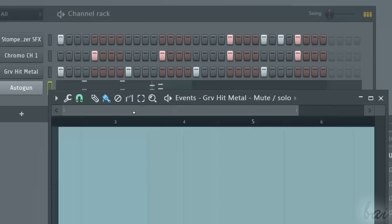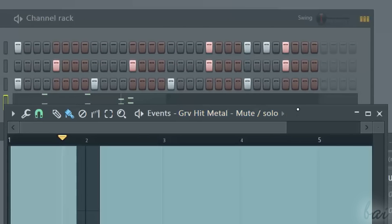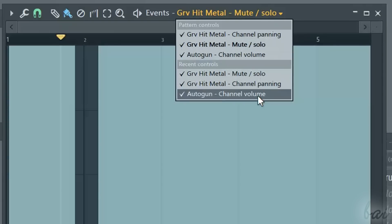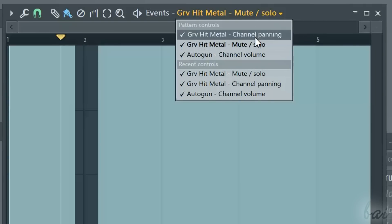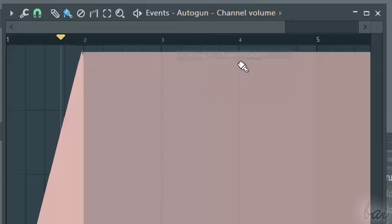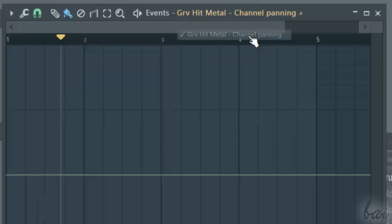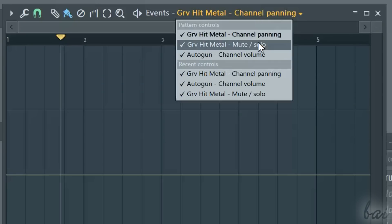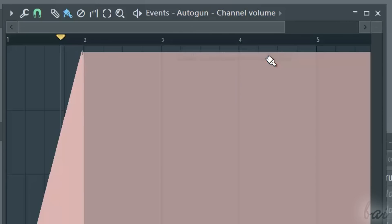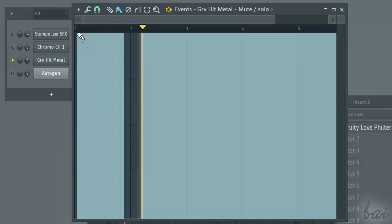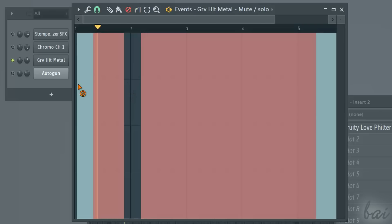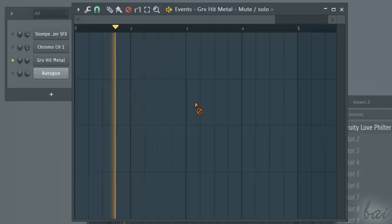When you vary more properties in time, all these will be grouped and listed all on top of the Events window, so you can choose which property to edit. To remove the events on a property, simply delete the whole graph with the Delete tool.